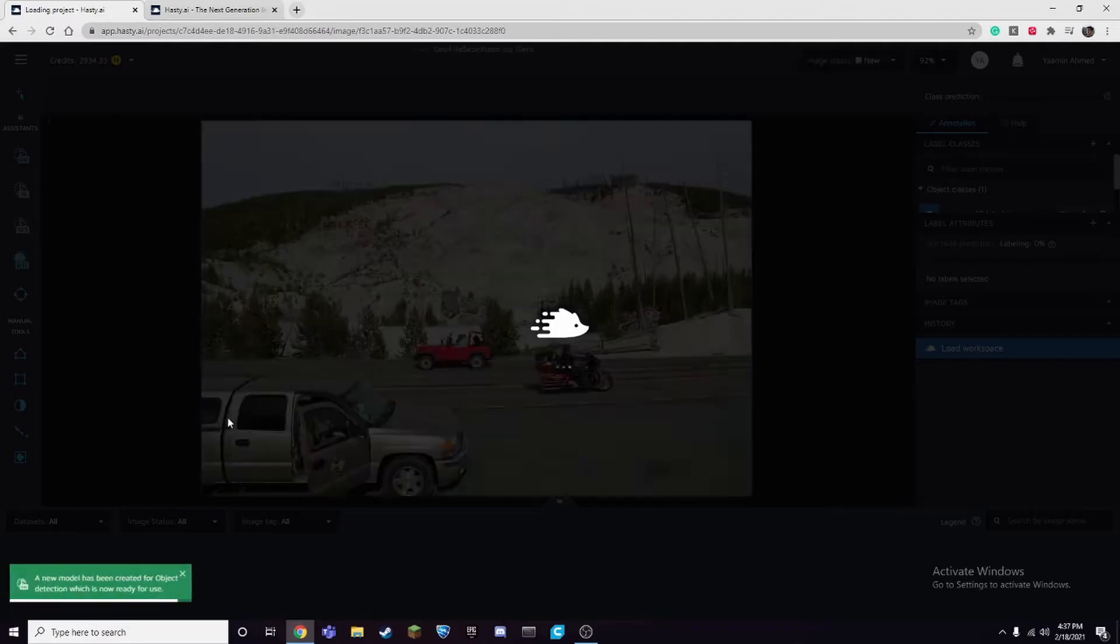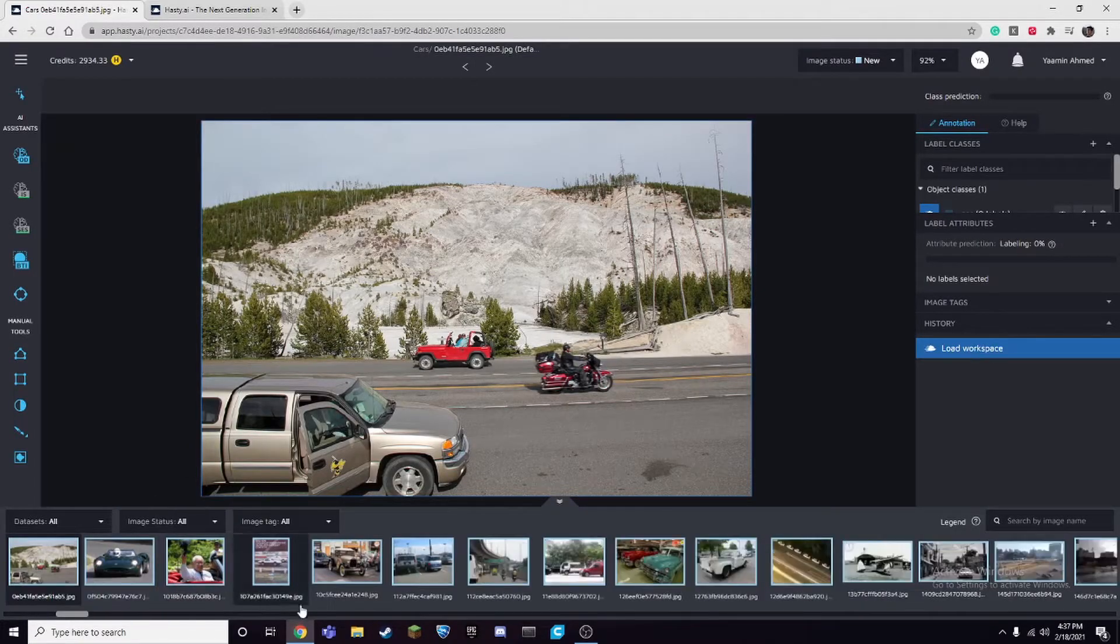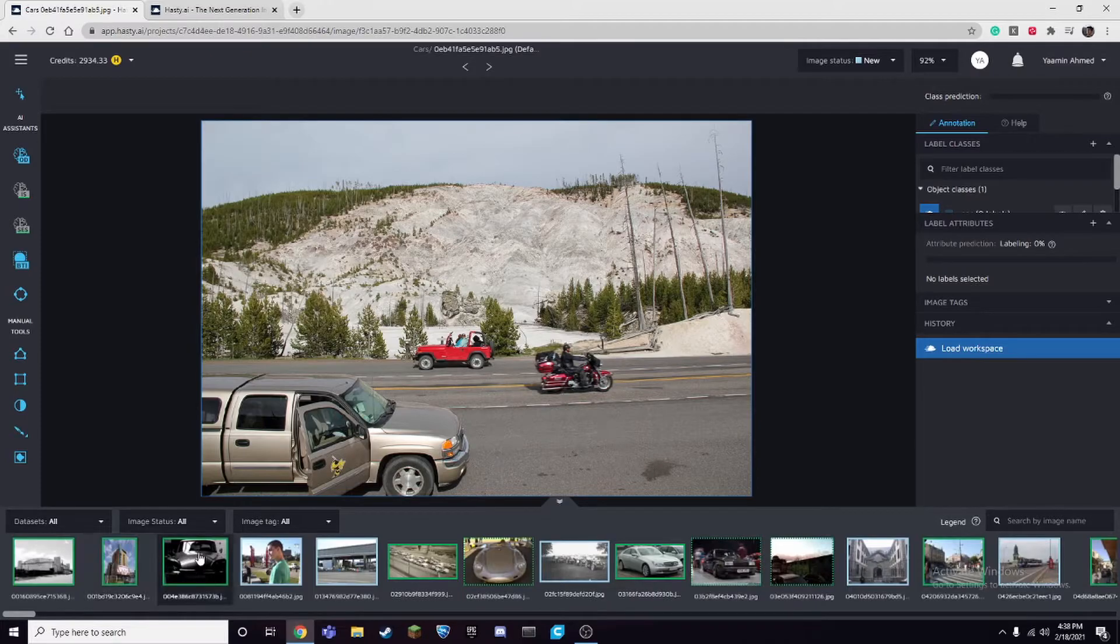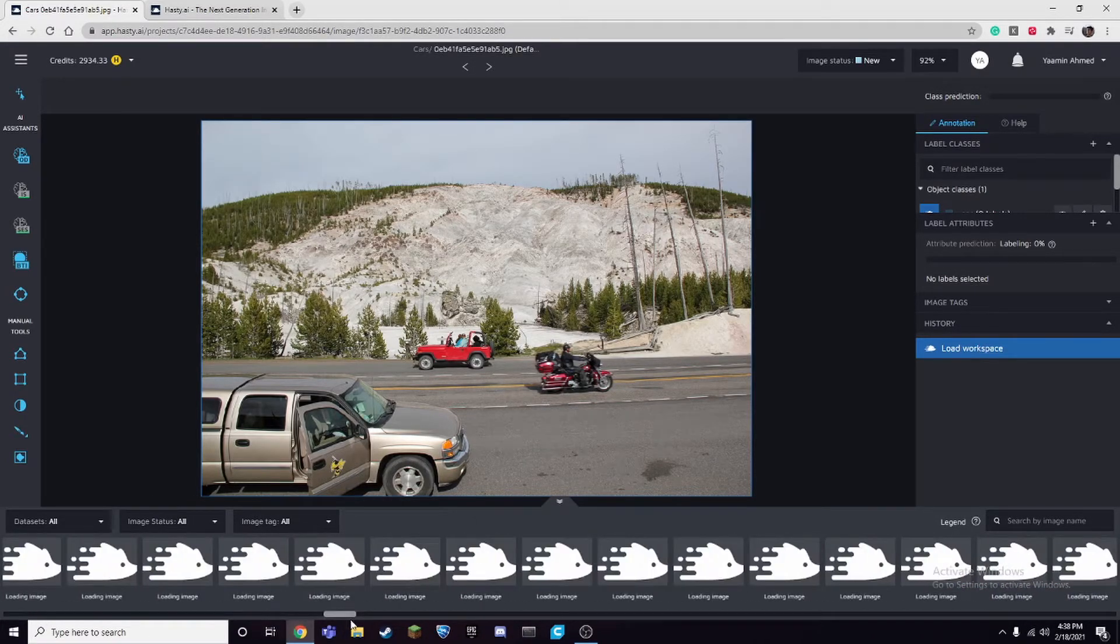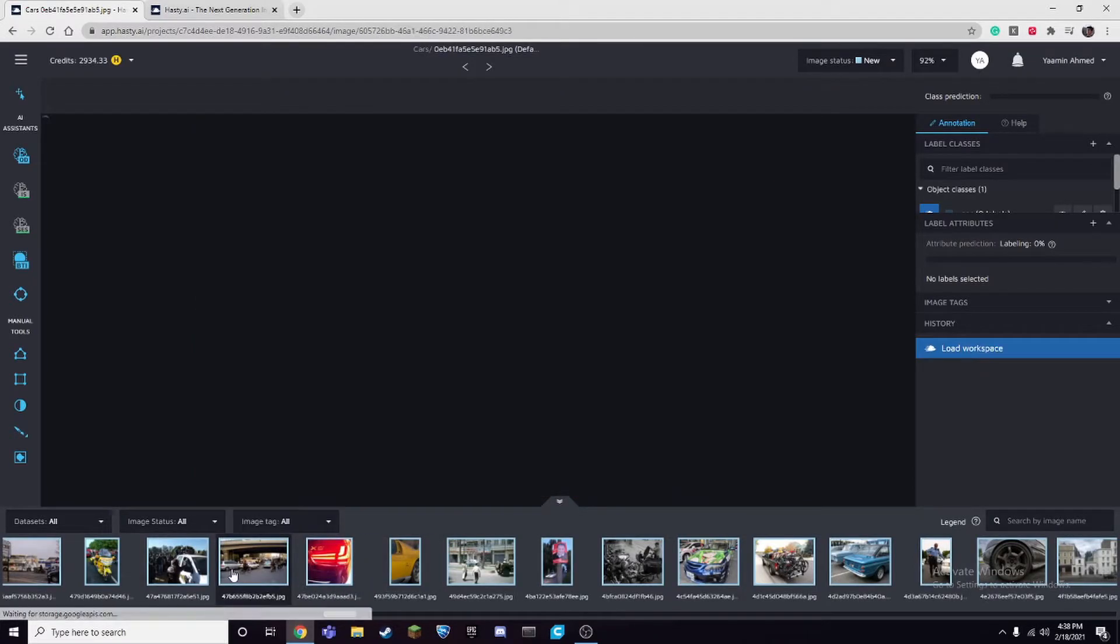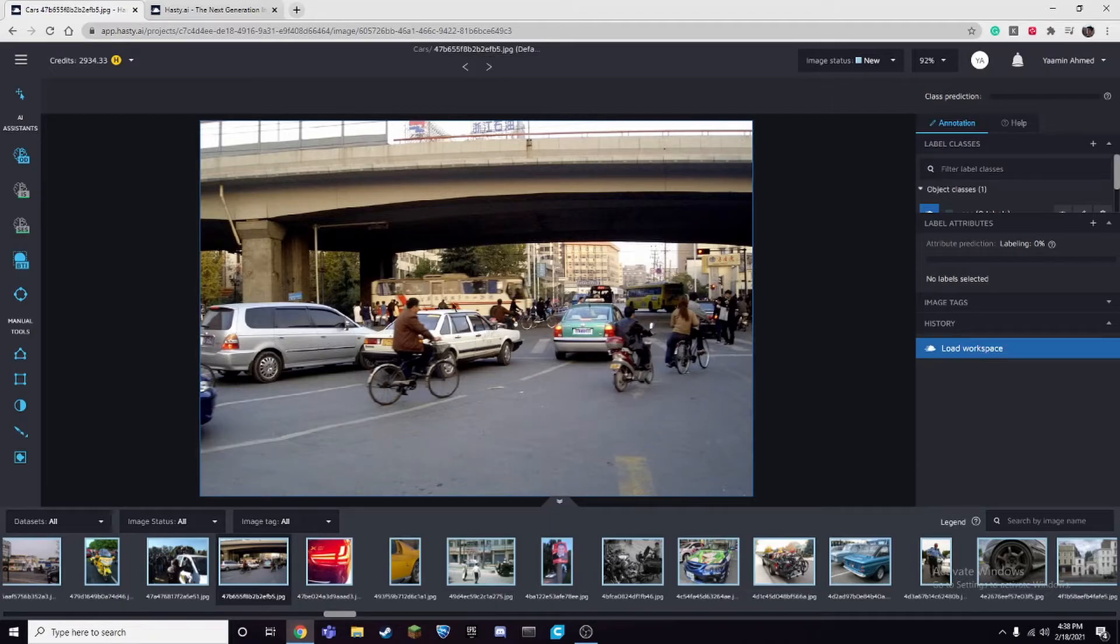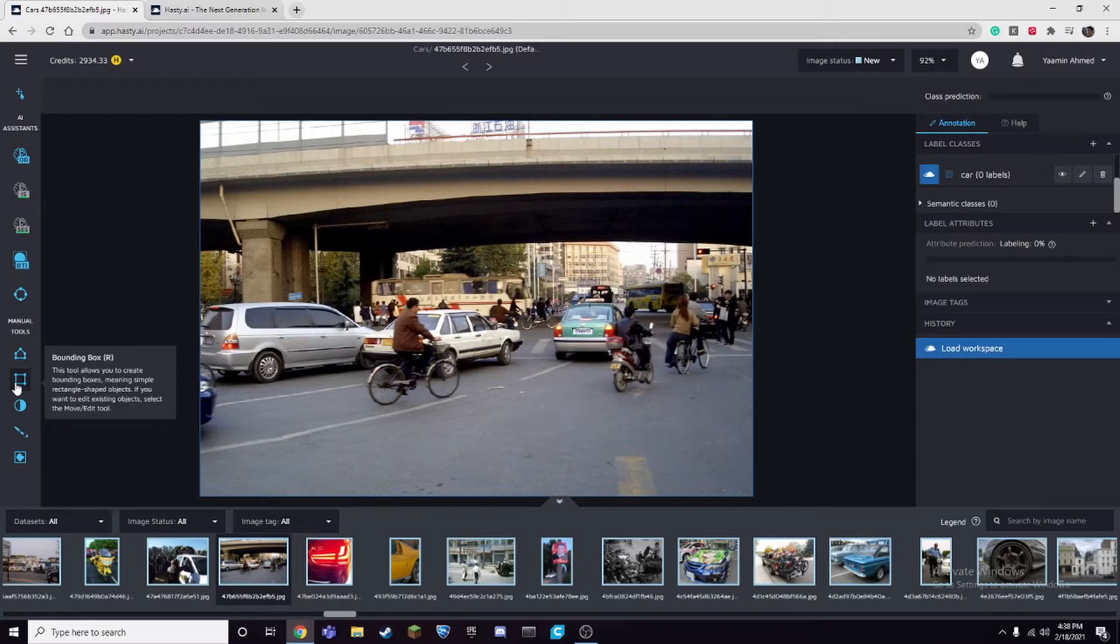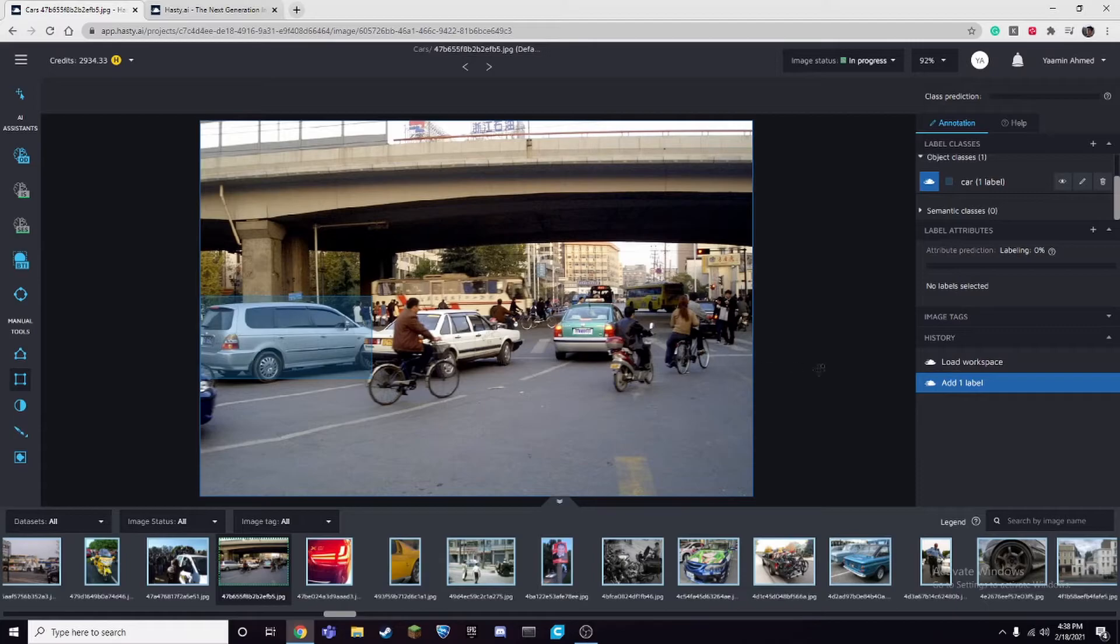All right, so let's see how this works. If we start from the beginning, for example, let's go find a random image. All right, here we have like three, four cars. So usually how it works is there would be a manual tool like a bounding box and you would make a square around the object.